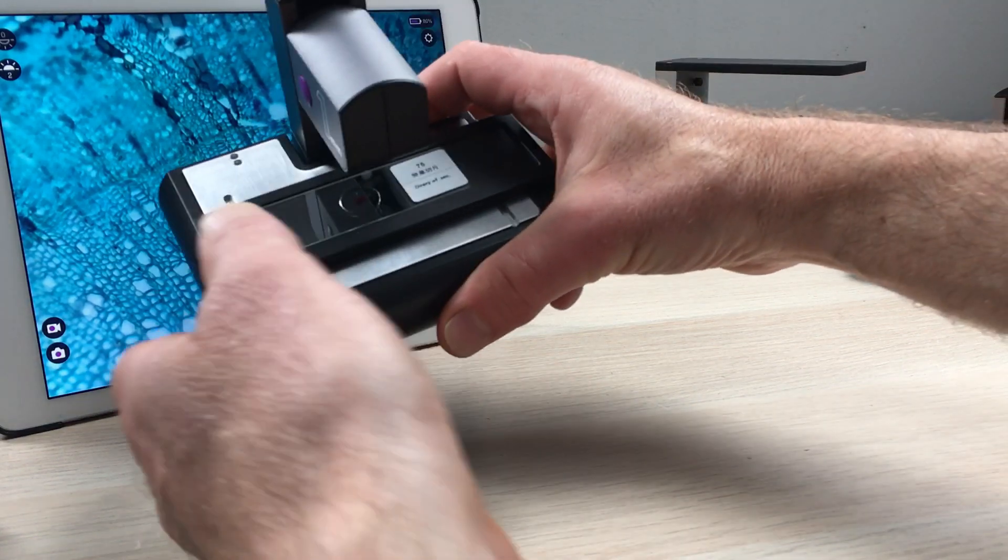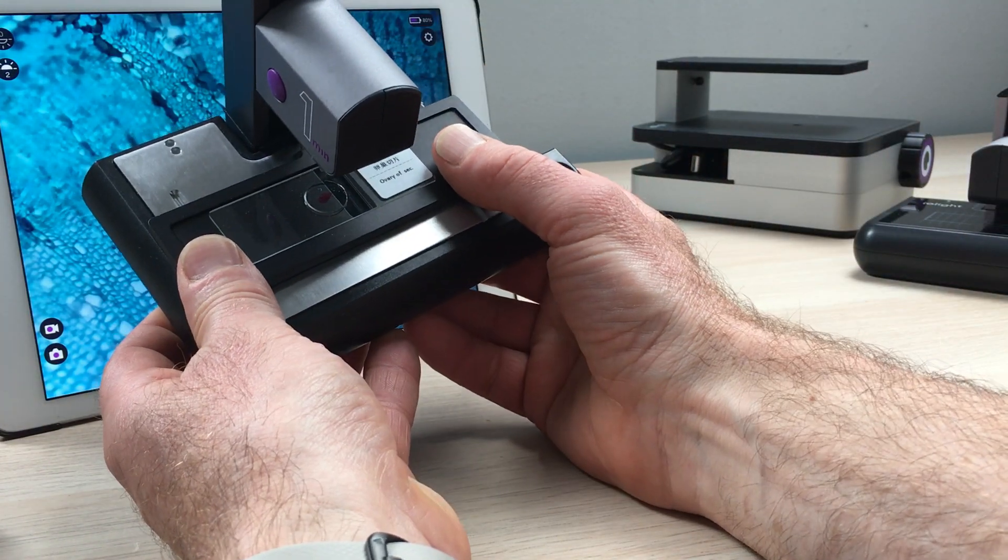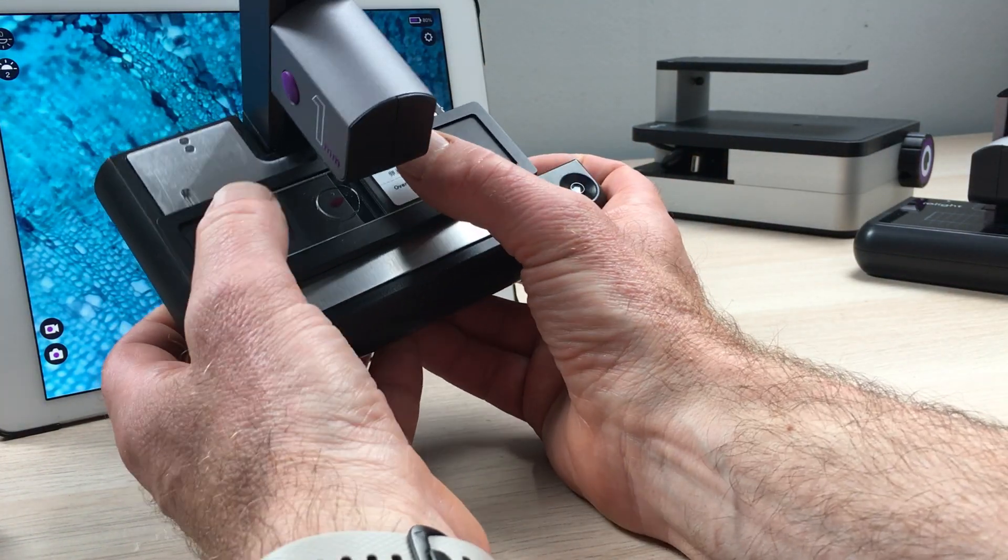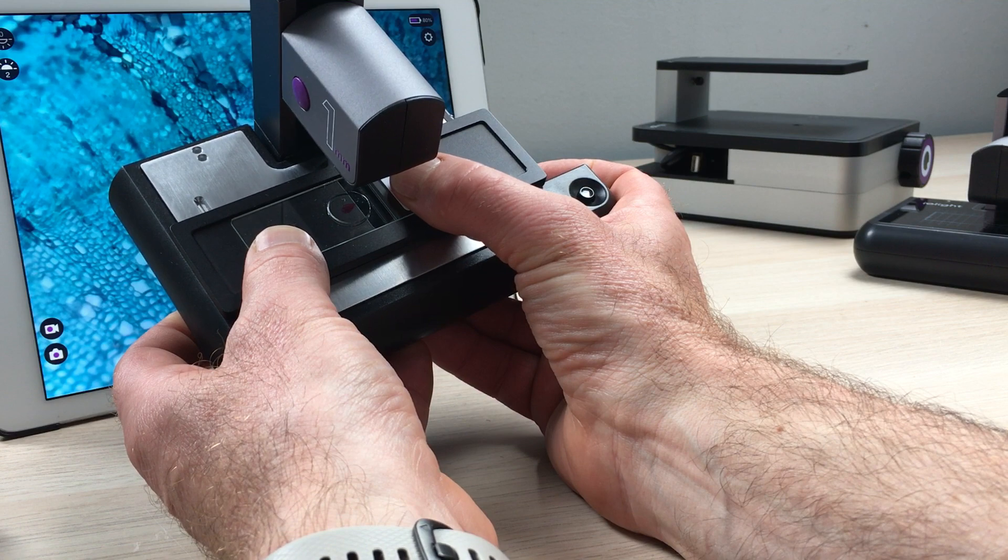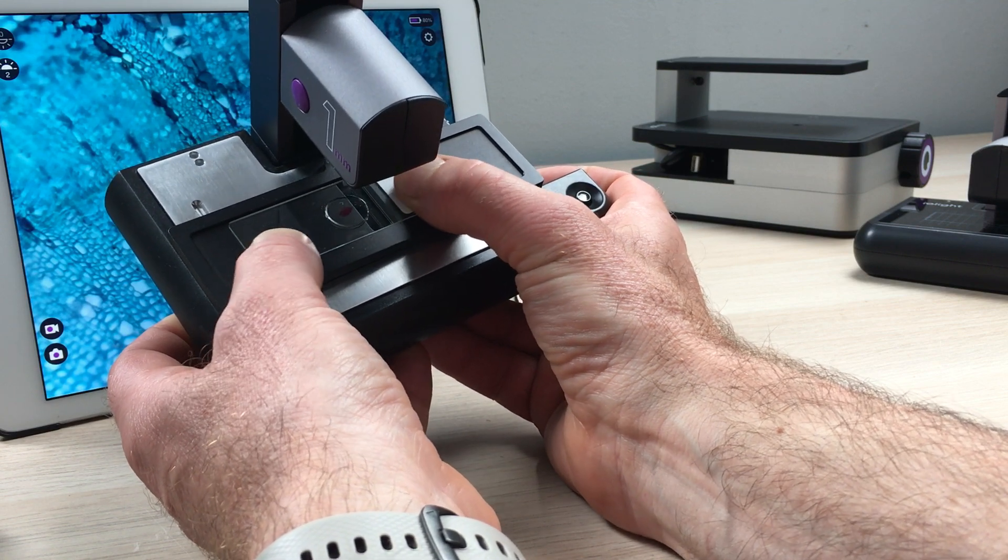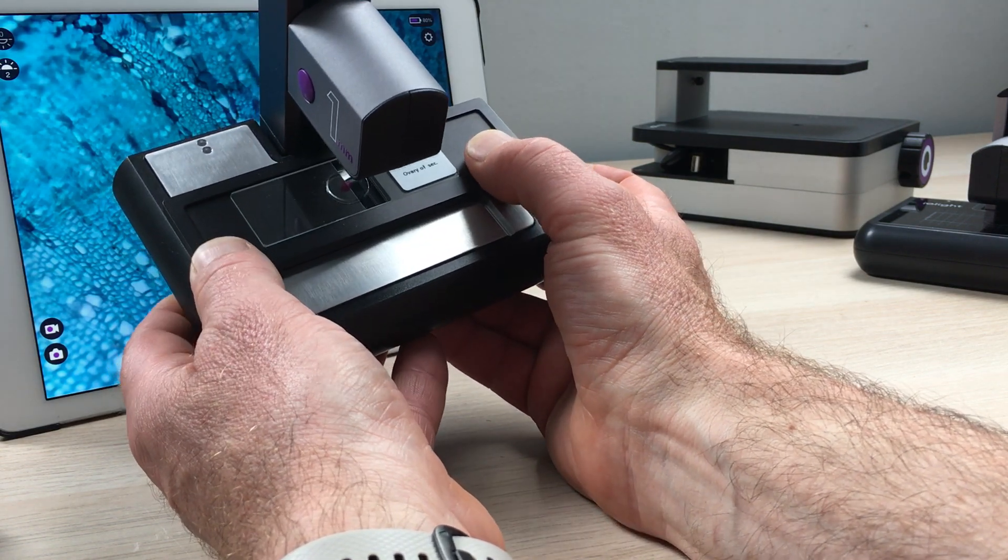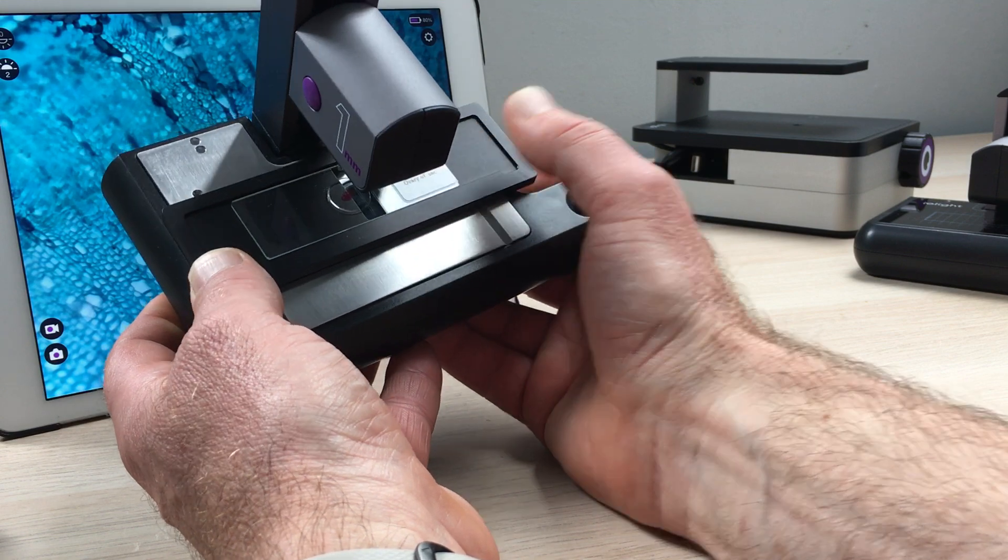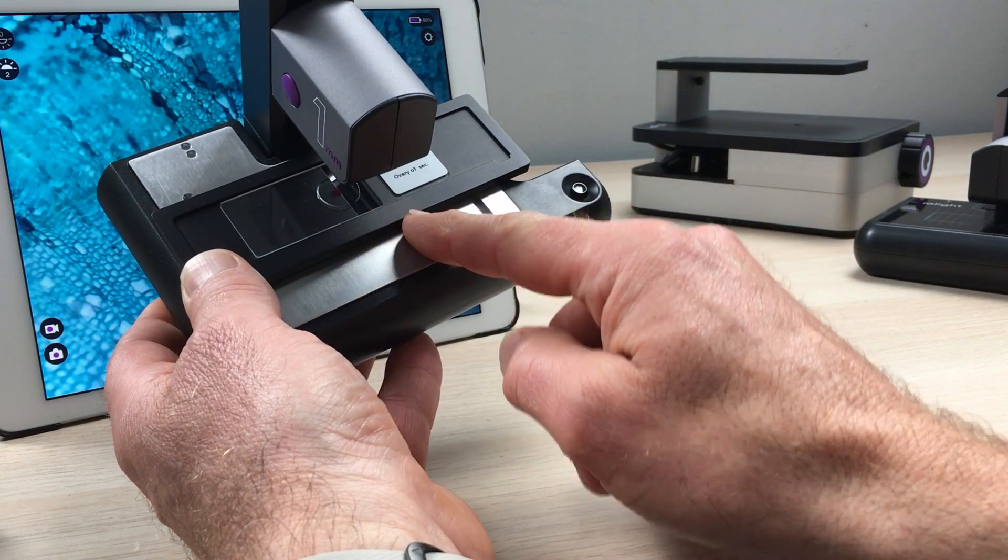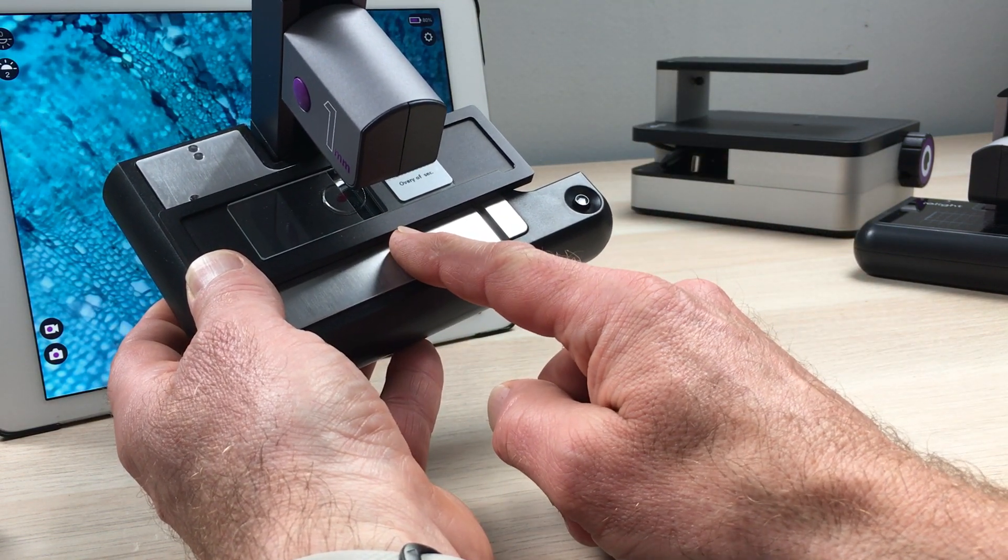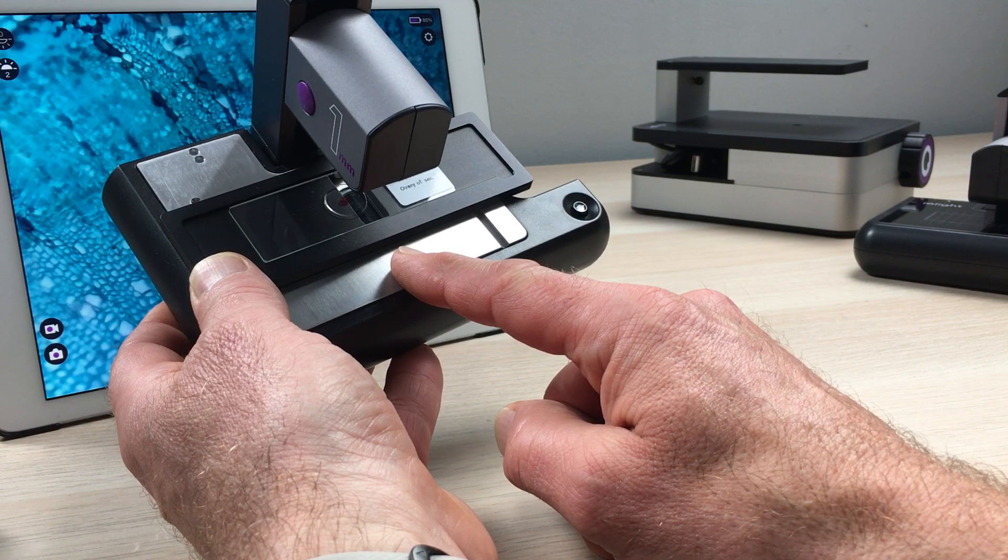This version of our portable microscope, we call it the XY microscope, has an XY stage, so you can put your sample here and you can slide it this way and independently slide it this way. This makes it nice and easy to count samples that are in a chamber like a McMaster's chamber or mounted on a slide.